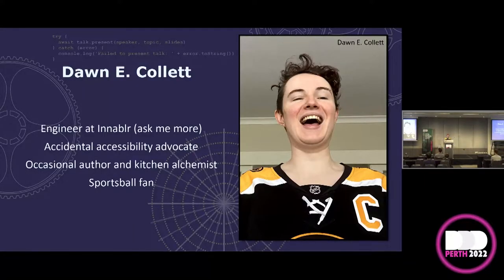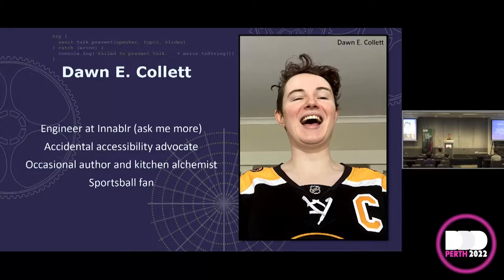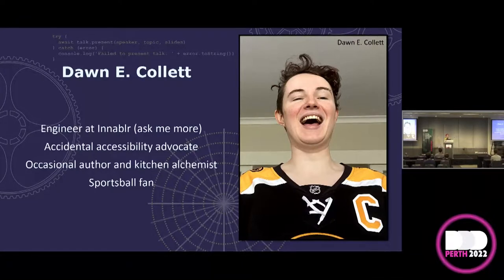My name is Dawn. My day job is I'm an engineer at Enabler — a tiny little consultancy in Melbourne. We love solving DevOps and cloudy type problems. The reason that I'm here speaking to all of you today is because I am an accidental accessibility advocate. We're going to get back to that one.